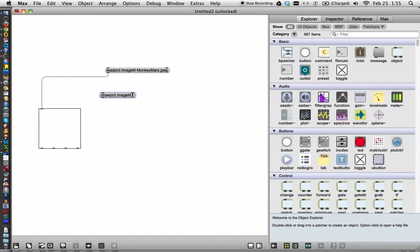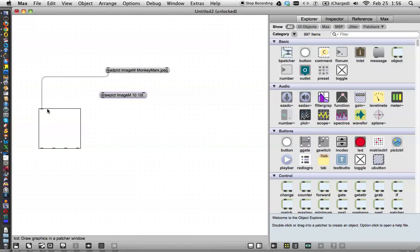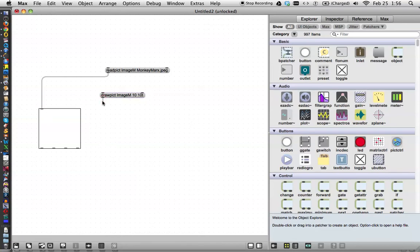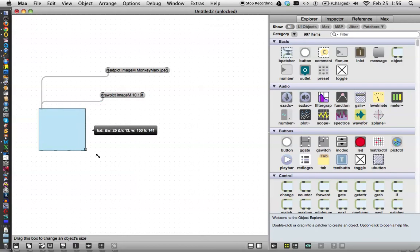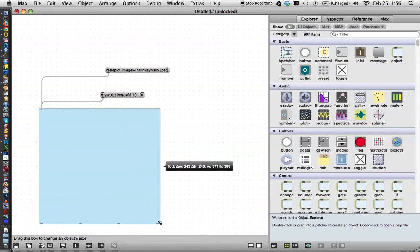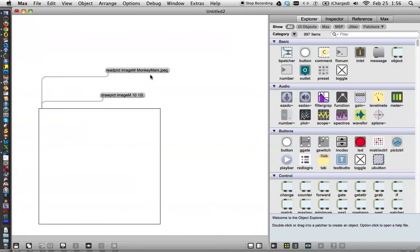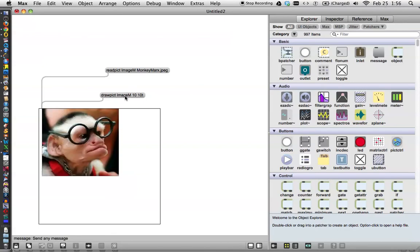And then we could tell it where to draw it, let's just say at 10, 10. So that would be 10 pixels over from the left, and 10 pixels down. And as soon as I connect this, we'll make the LCD a little bit bigger, and see what happens. Lock your patcher, go ahead, read the image, and then draw the image. Look at that, there's our cute little monkey.